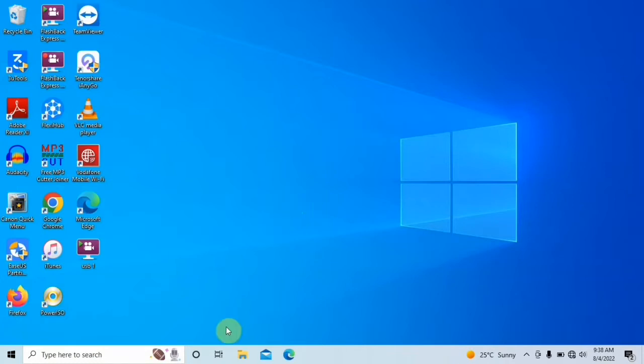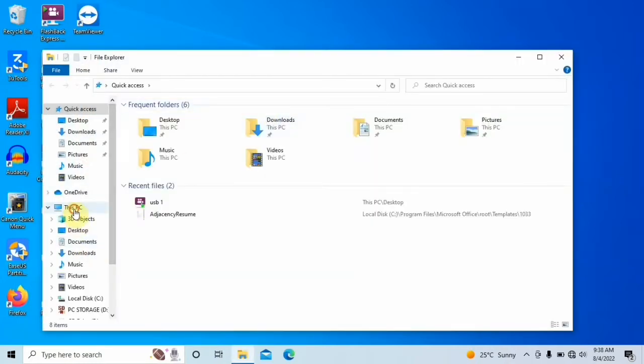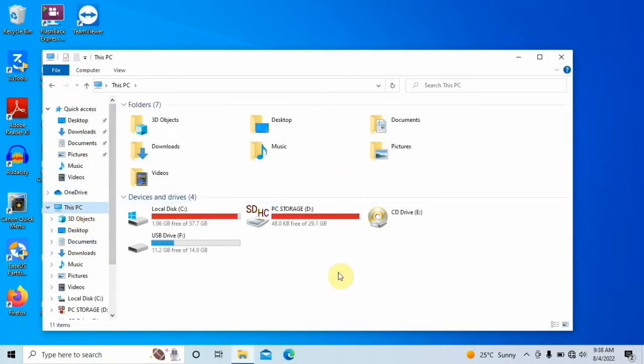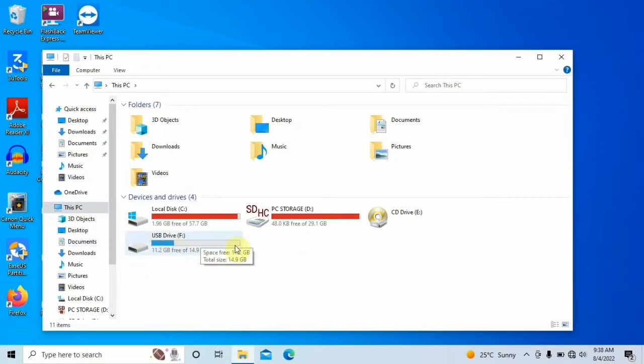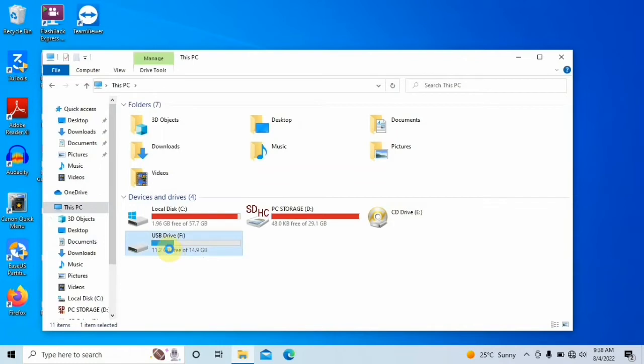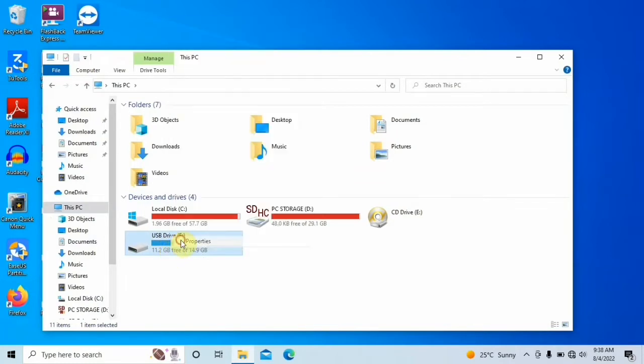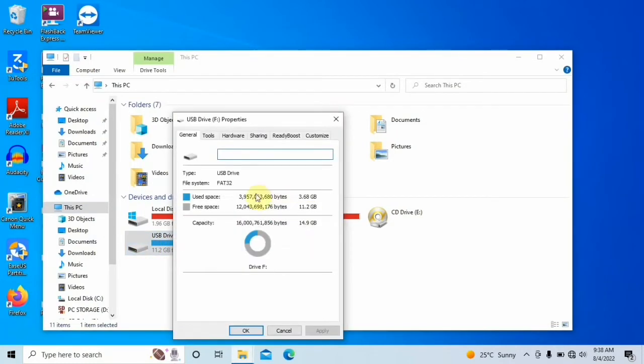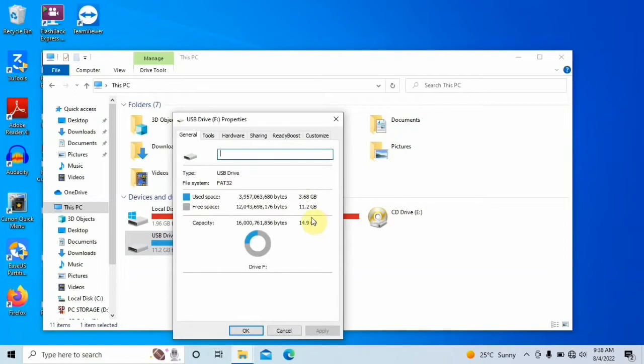Let me quickly show you what I mean. So first of all, head to this PC and identify your drive. In my case, my drive is USB drive F. You can see from properties that I have used 3.68 gigabytes of space and I have 11.2 gigabytes of space free.